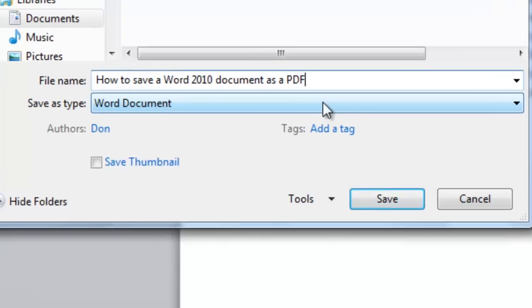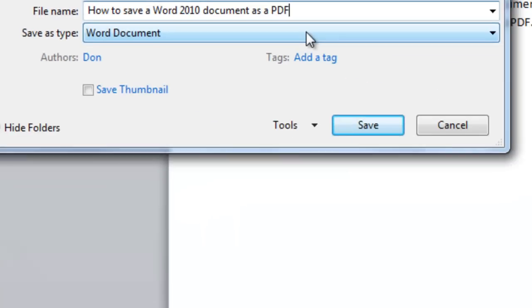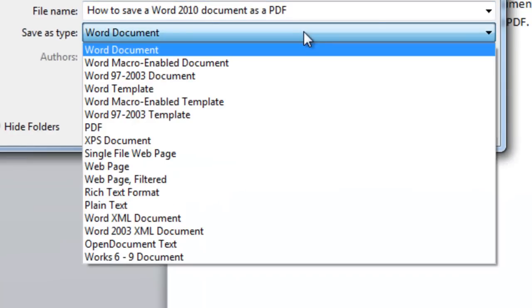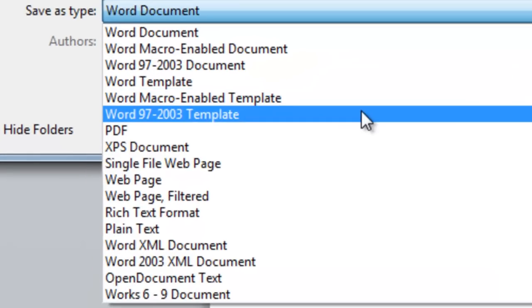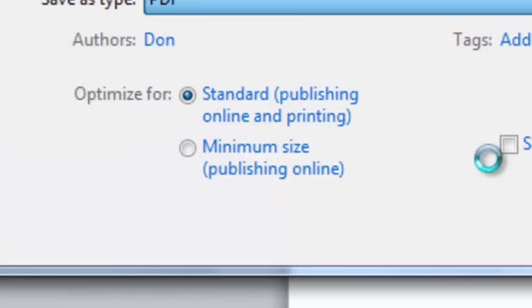To save it as a PDF, we go to Save As Type. Right now it says Word Document. I'm going to click on it and scroll down to where it says PDF and click.